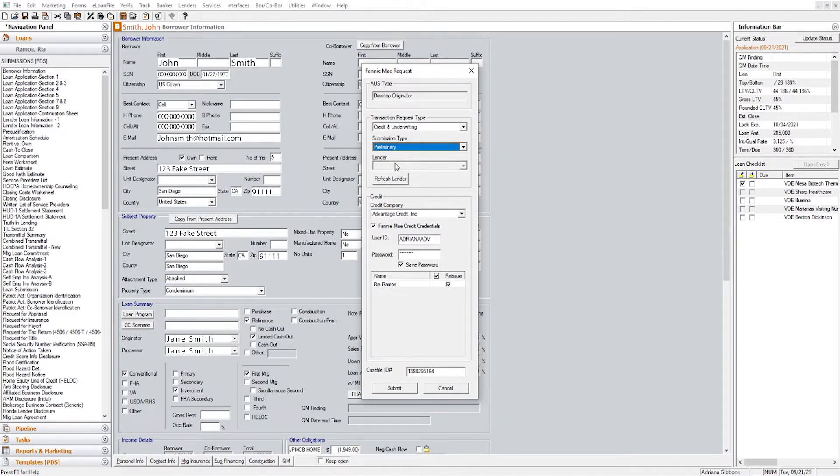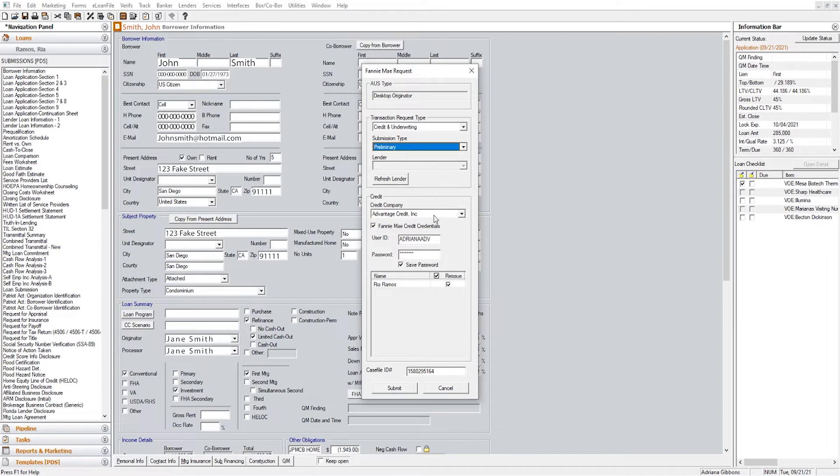When you have a conventional loan however, you do not need to select a lender. You're going to select your credit company, you're going to input your credit logins here, and then you are going to click Submit.